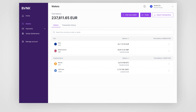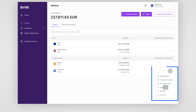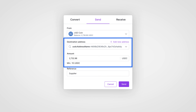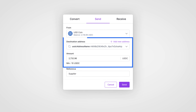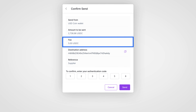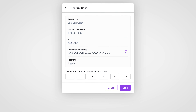To make the payment, you log into your BVNK account and click Send. Enter the wallet address of your supplier, the currency and the amount you want to send. You'll be shown any fees charged by your fintech partner. Now click Send.